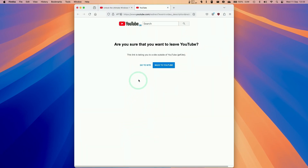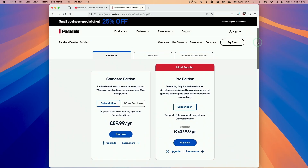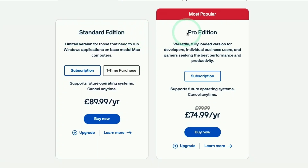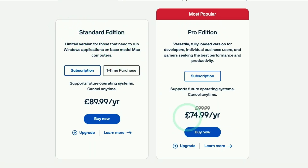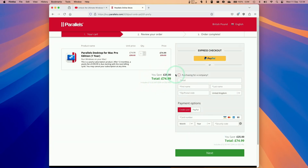Once we click on the link and click 'Go to Site', we'll be taken to the Parallels website where we're going to click the 'Buy Now' button. Scrolling down, we can choose between the Standard Edition and the Pro Edition. I recommend the Pro Edition right now — it unlocks additional features and is actually cheaper than the Standard Edition at the moment, especially with a 25% discount already applied.